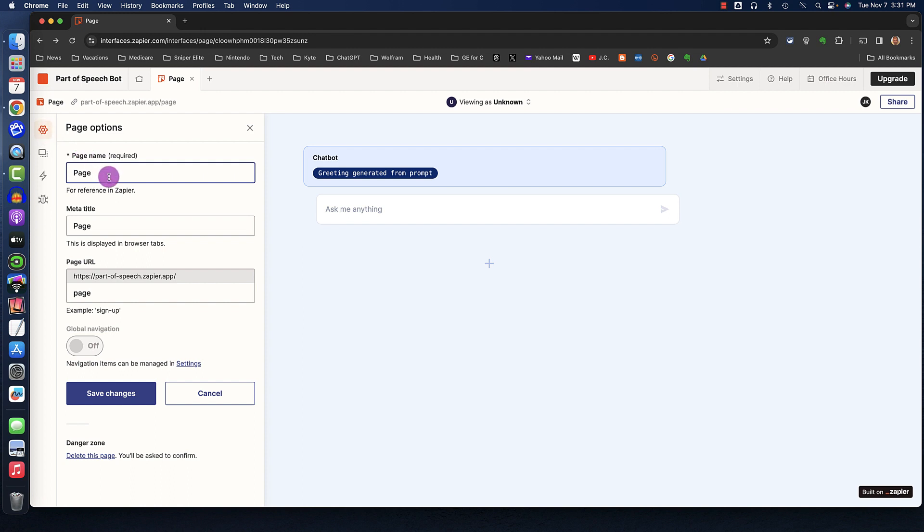Now for Page Name, I'll change that to Part of Speech Bot. For Meta Title, I'll also change that to Part of Speech Bot.